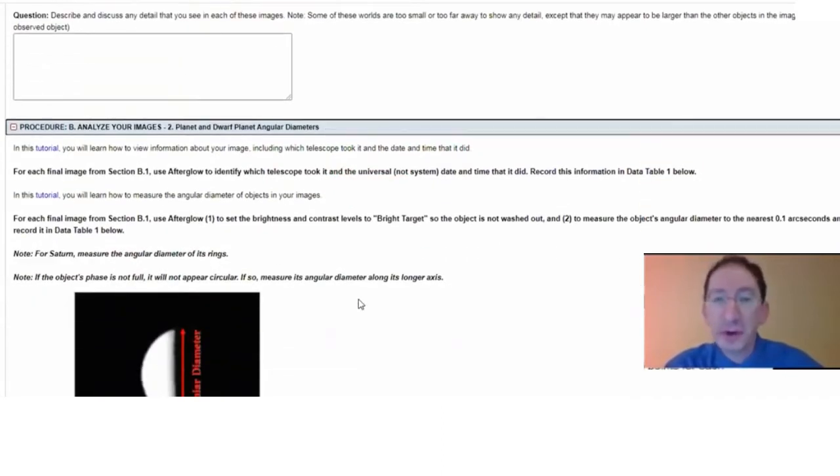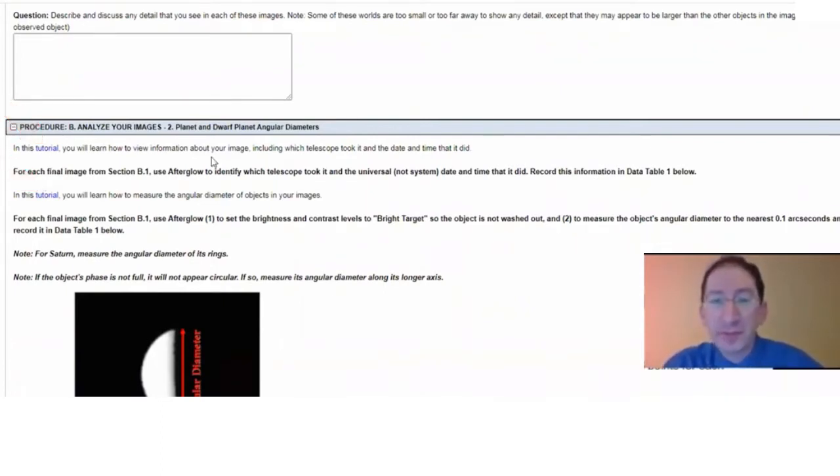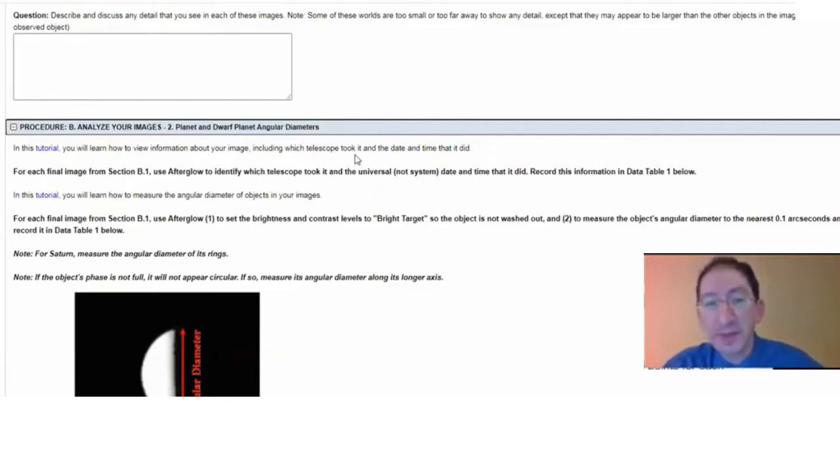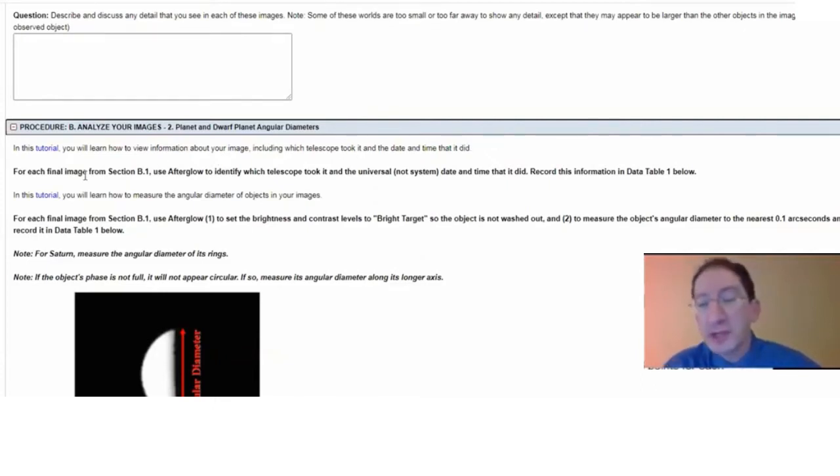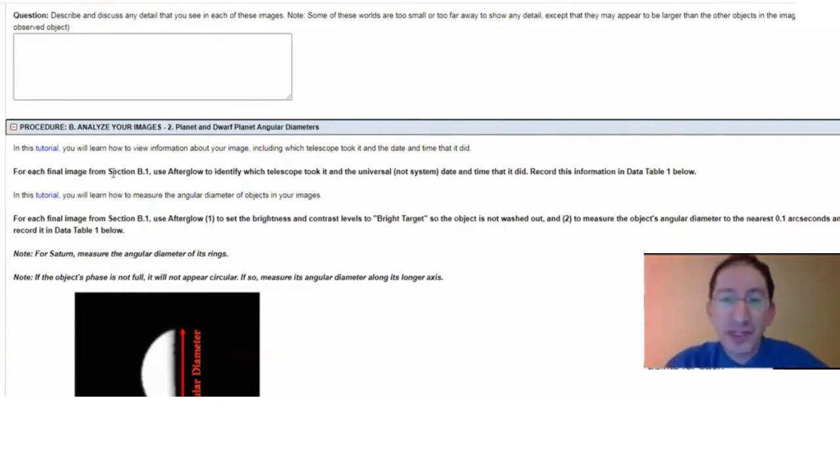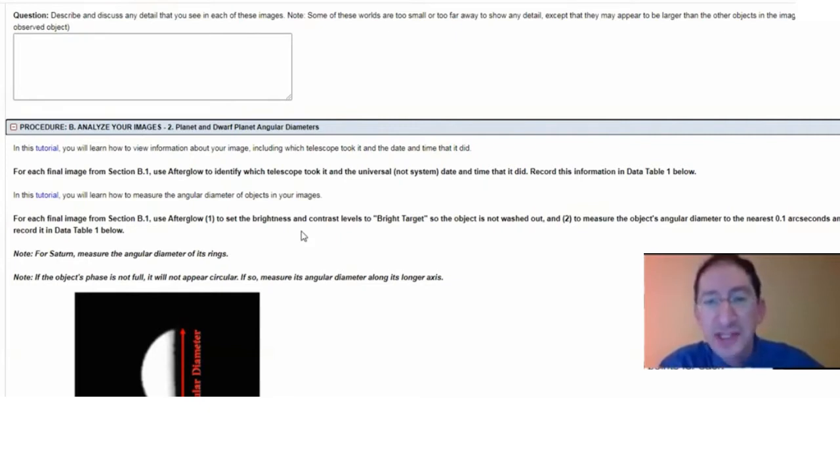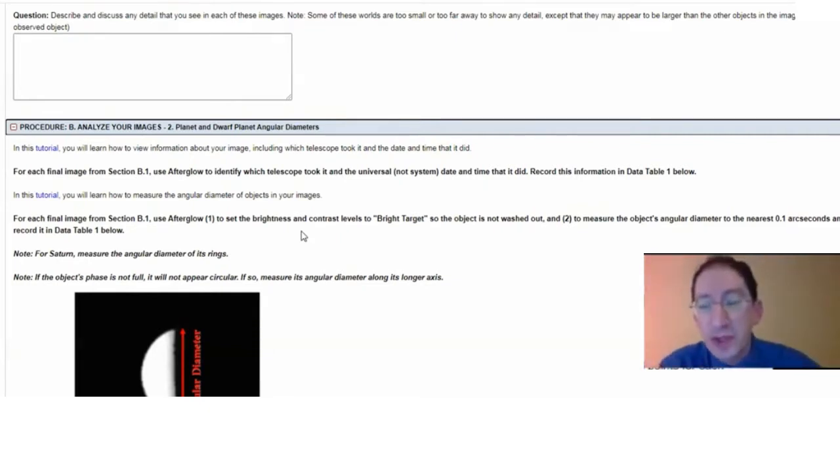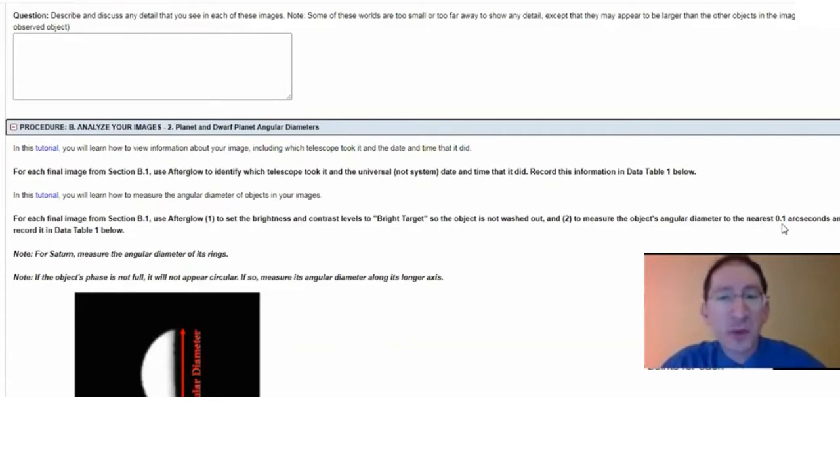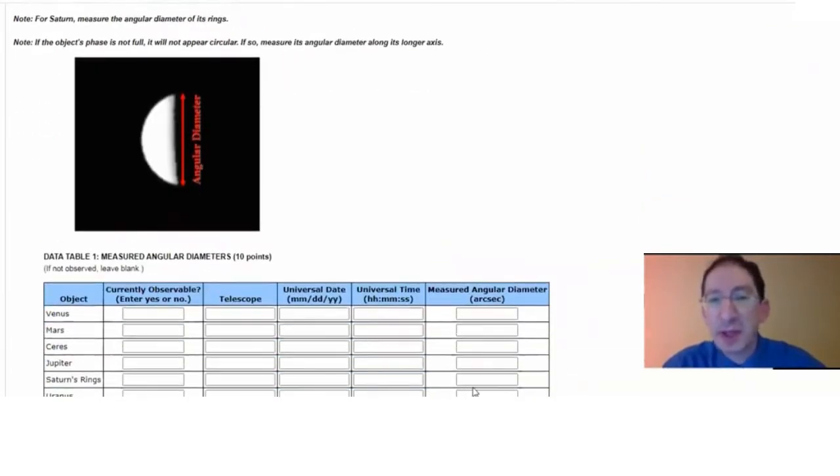Okay, let's go to the next section. In this section, you're going to learn how to measure the angular diameters of objects. There are two tutorials. In the first tutorial, you'll learn how to determine which telescope took your picture and when it took your picture. In the second tutorial, you'll learn how to use Afterglow to measure the angular diameter of the world in your image. Then for each image from the section above, all the planets and the dwarf planet Ceres, you're going to zoom in, adjust the brightness and contrast levels so you can see the edges as well as you possibly can and then you're going to measure the angular diameter of that world to the nearest 0.1 arc seconds and enter that in the table down below.